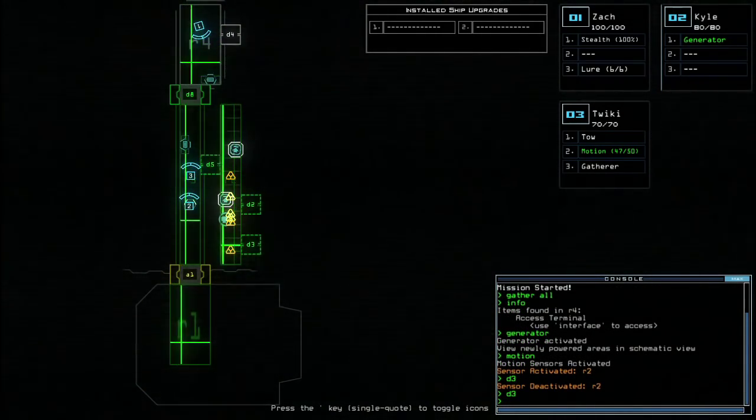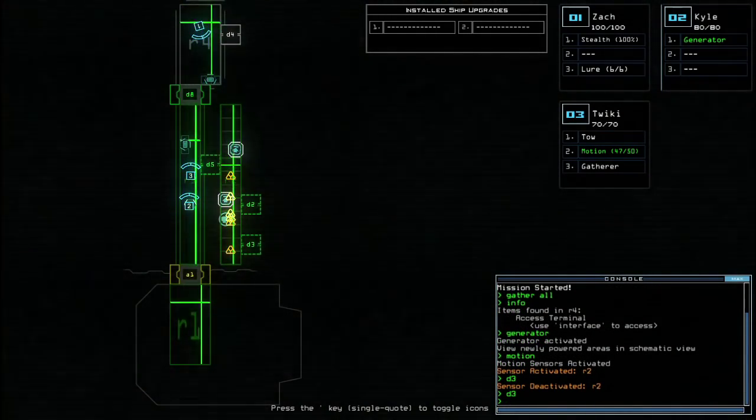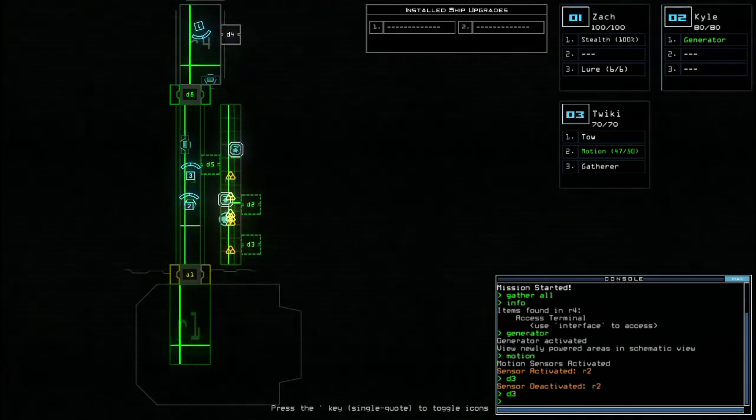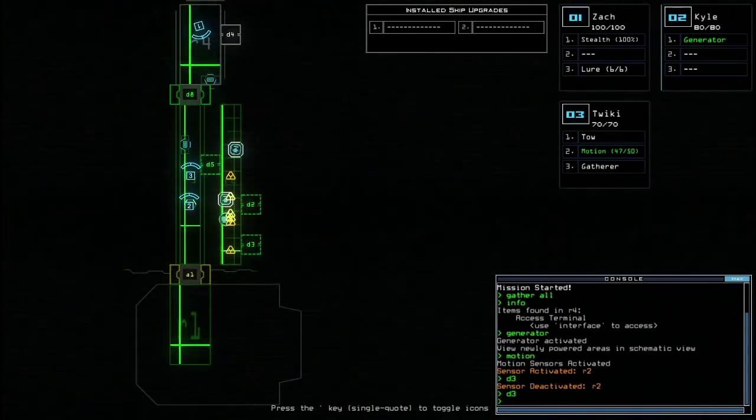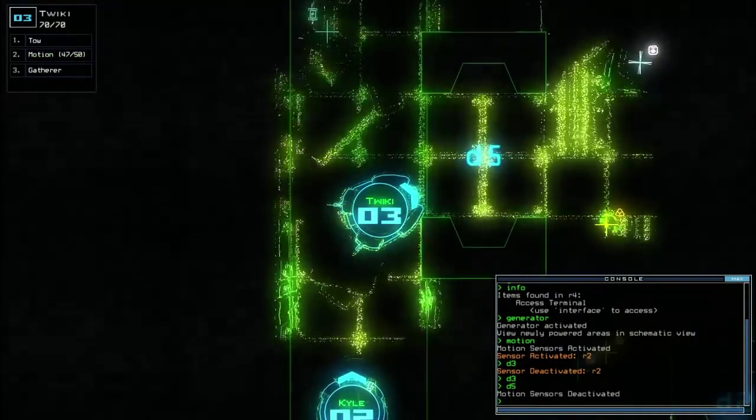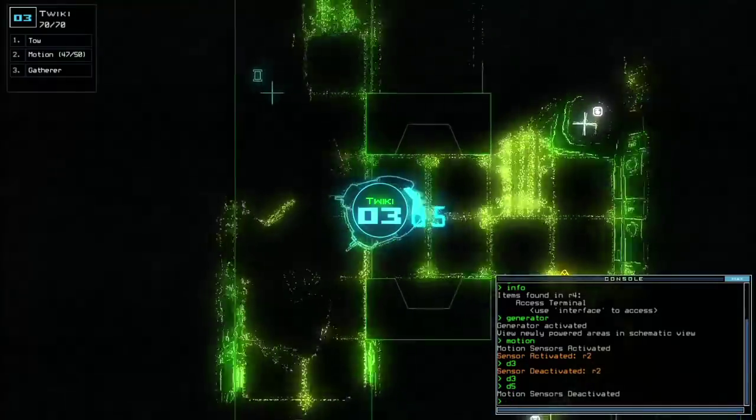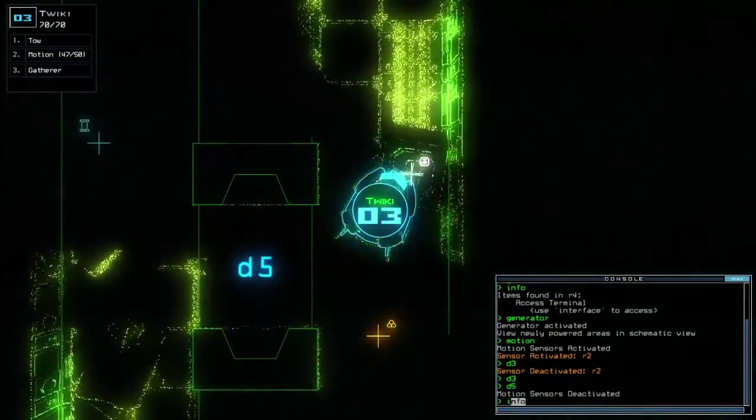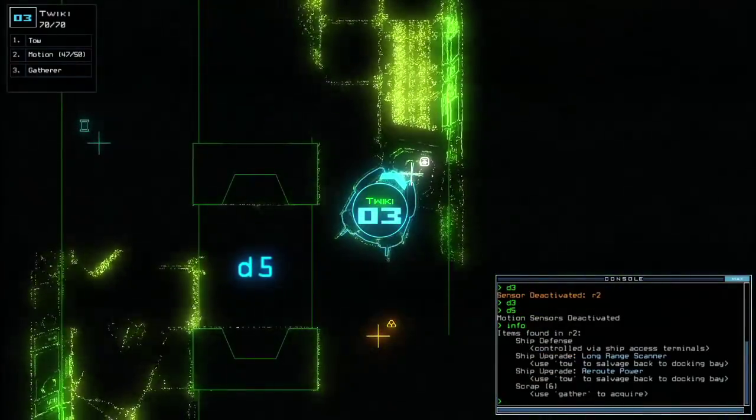Right, there we go. Right, so the threat has now moved out of that room, so I think I'm now safe to open d5. Let's get number three in there. Oh, plenty of stuff in here. Let's have a look.